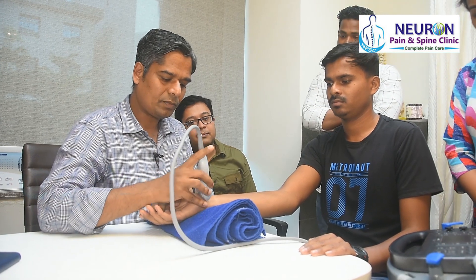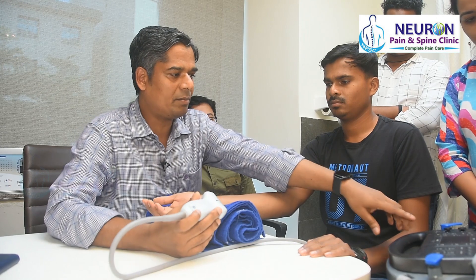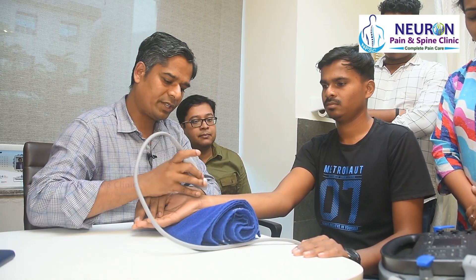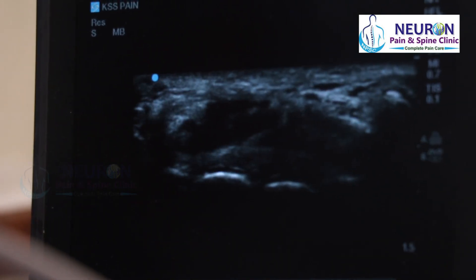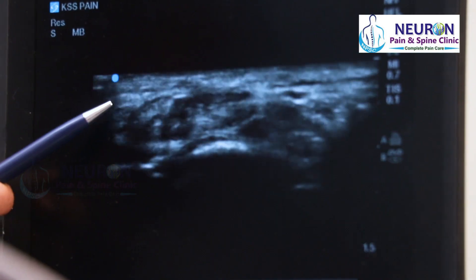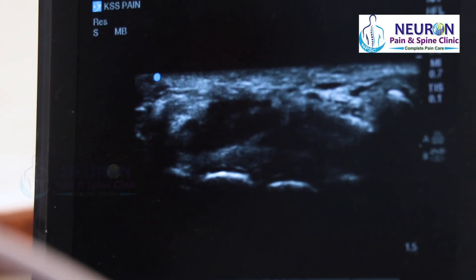This is a high-frequency linear probe. I have done the settings in my ultrasound — you can choose the highest frequency. What I see on the screen: the left of the screen is radial. One can see the radial artery there, pulsating. And this side is ulnar.